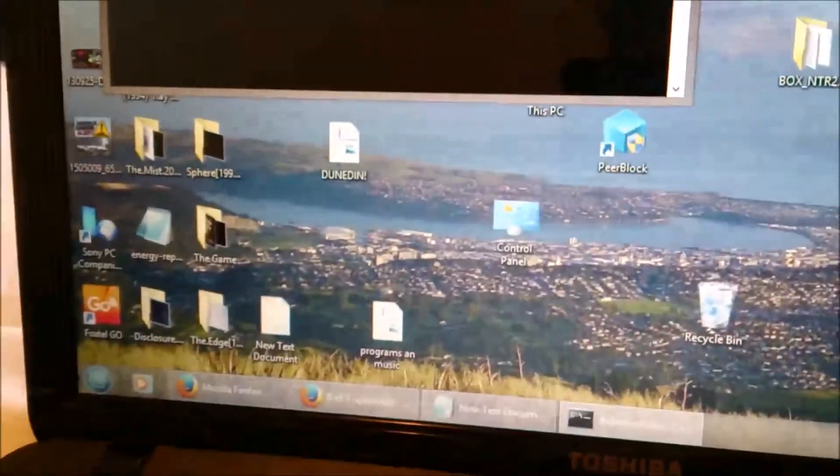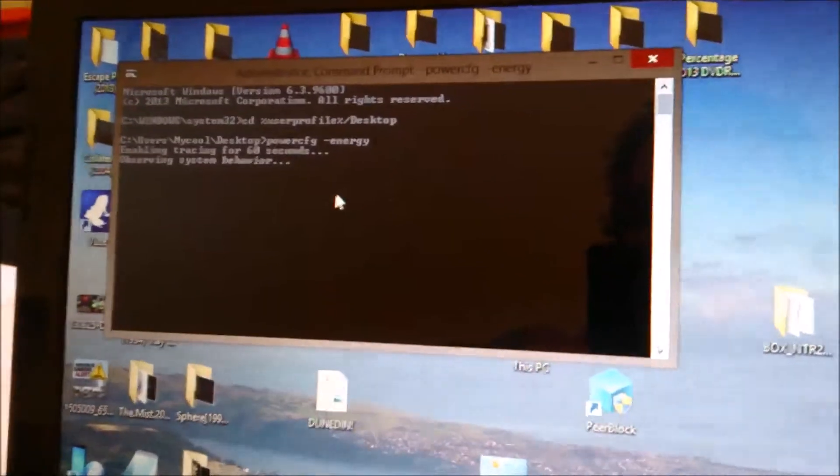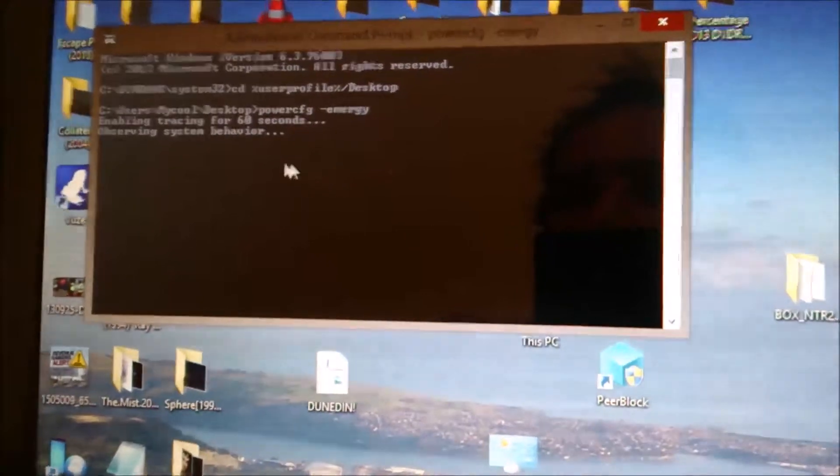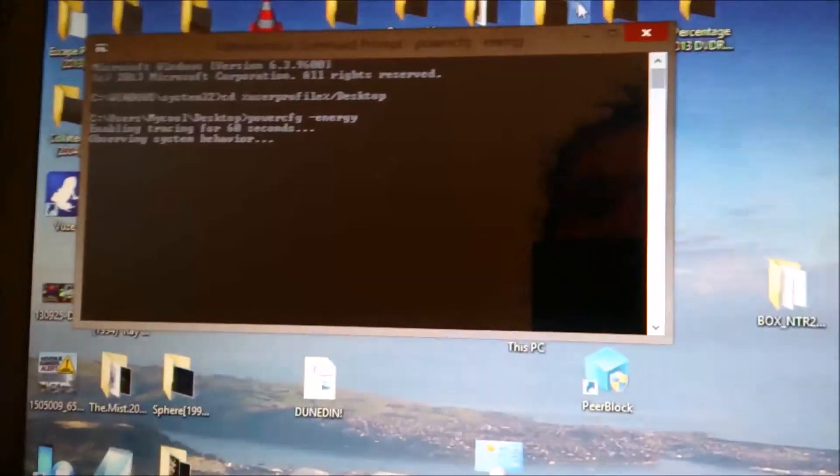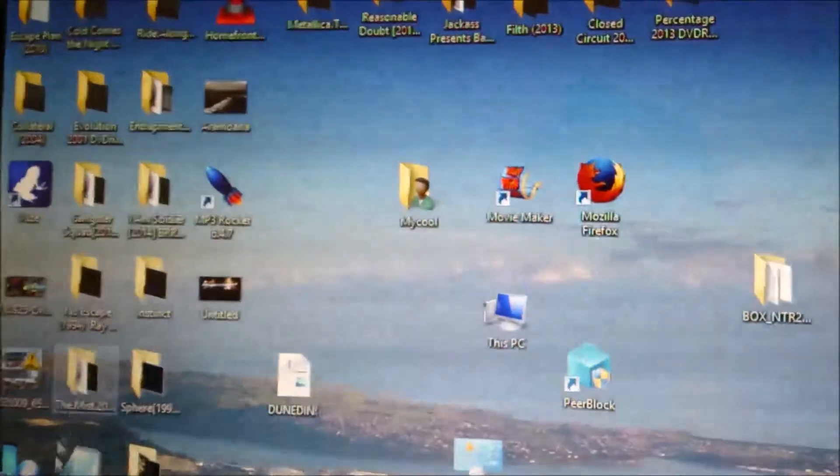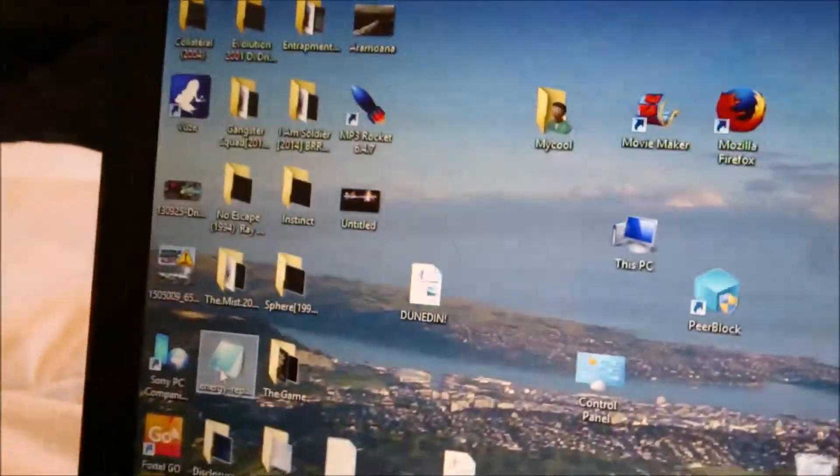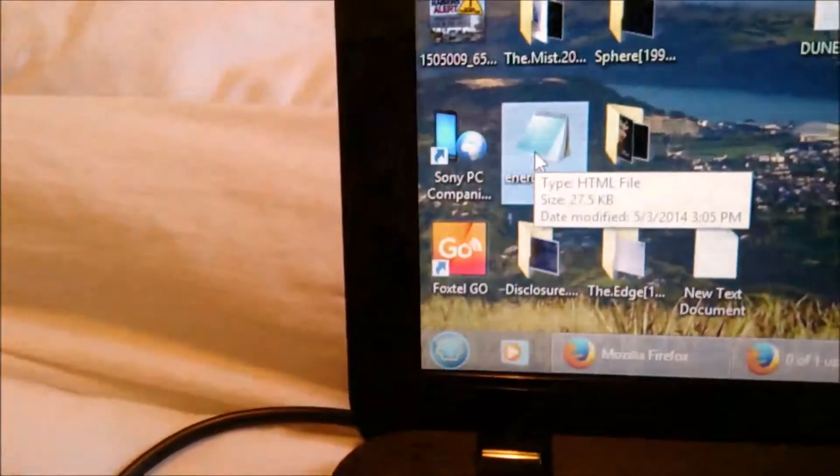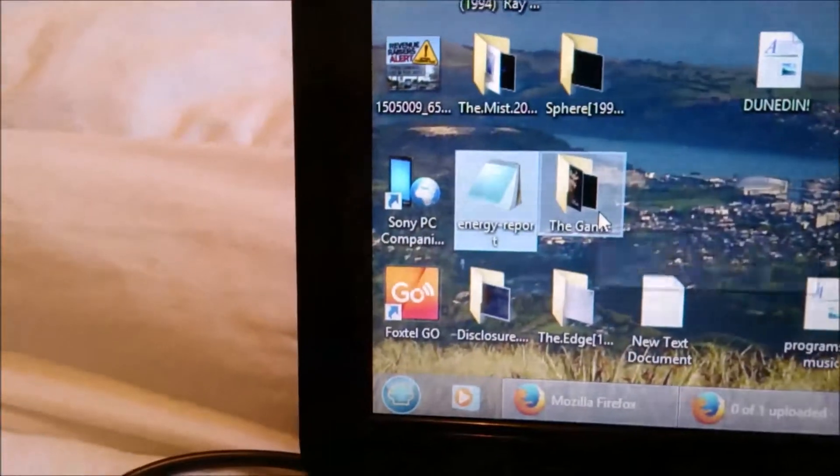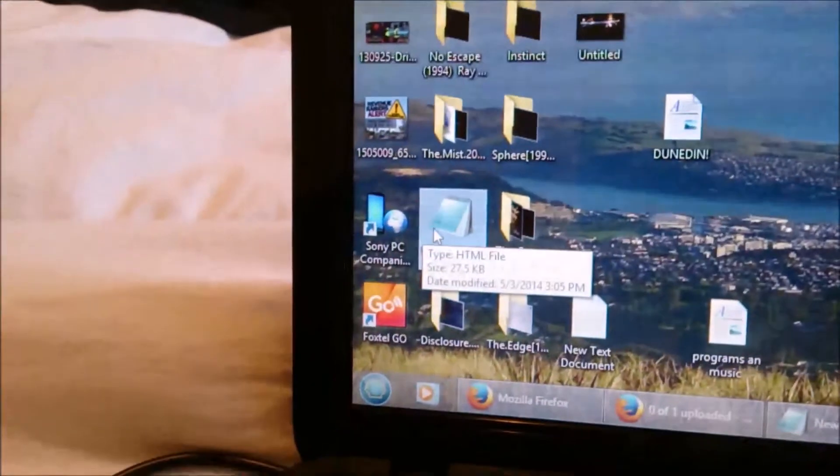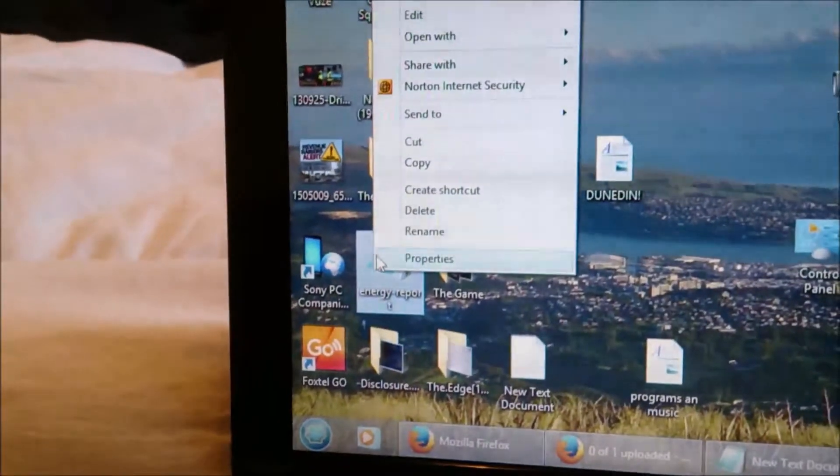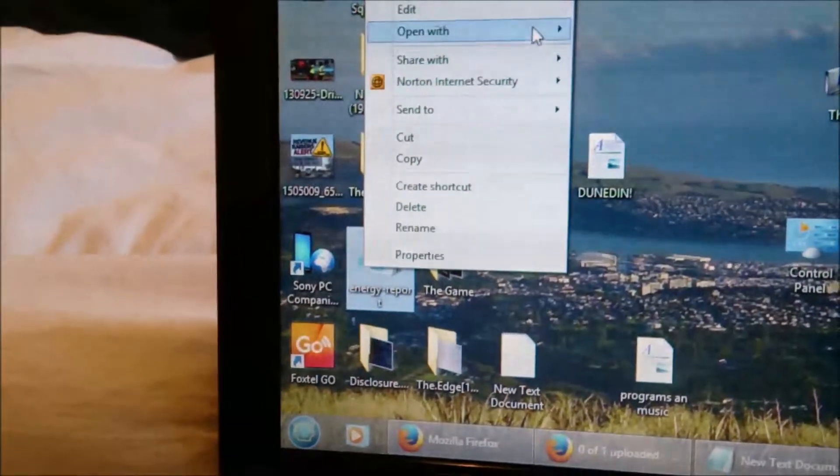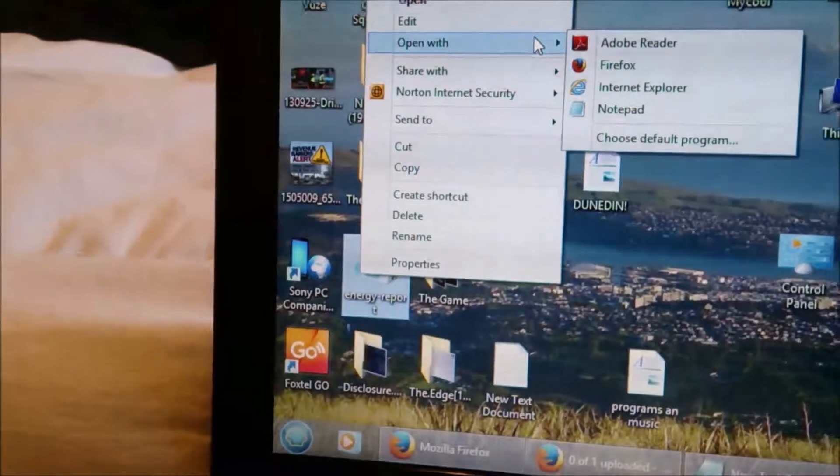When it's done its 60-second thing, it'll leave the report on your desktop probably exactly like this. You can right-click on it, much easier to see it like this. Right-click on it and open with Firefox or Internet Explorer, whichever one you use.